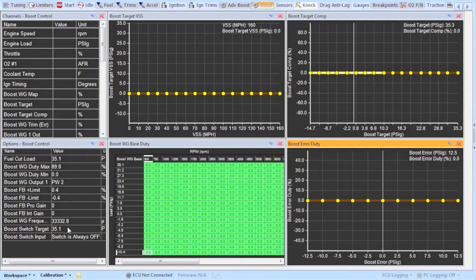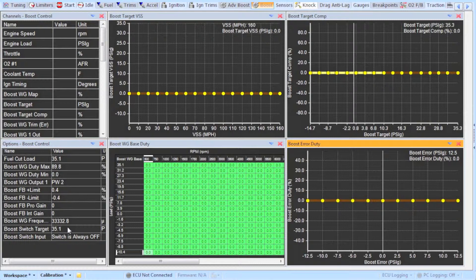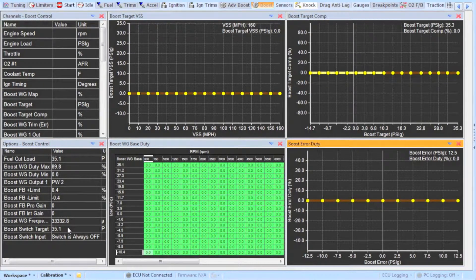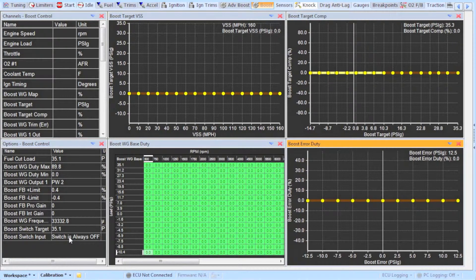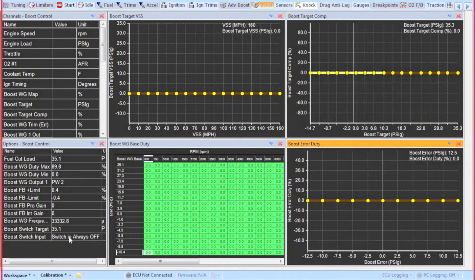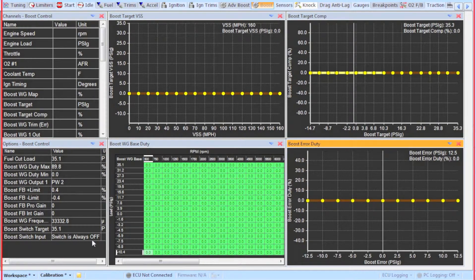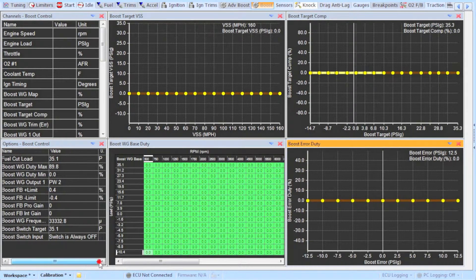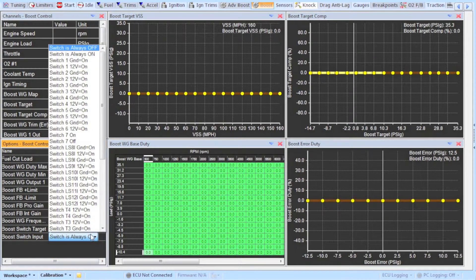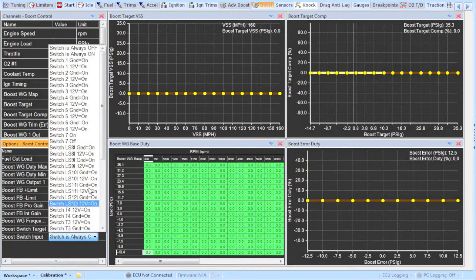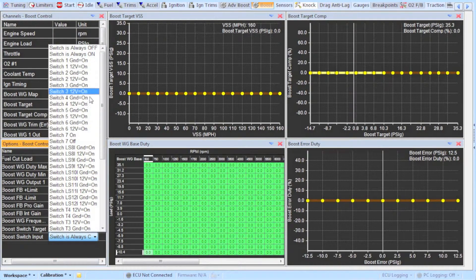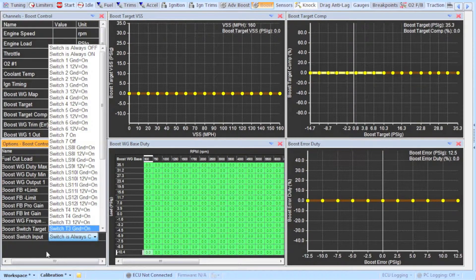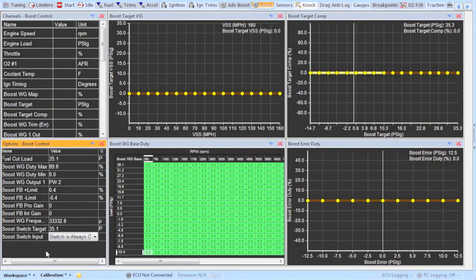AEM gives you the option of wiring in a switch that you can use for alternate boost targets. The boost switch target can be set to a higher or lower boost and your target will jump to this number if you are using the switch. The switch input will have to be selected to the correct setting depending on how you wired it in. You will have to find your ECU pin out and determine what pin or switch to use and whether to activate it with 12 volts or ground.